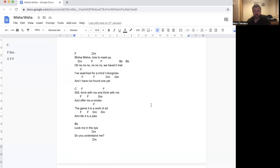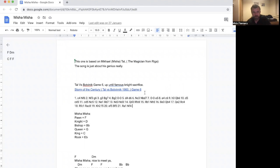So yeah, that's my tribute to Mikhail Tal. I noticed myself saying so yeah as well, which is stolen from Agadmator. That's what he says at the end of his videos. So yeah, there you have it. Another chess song.